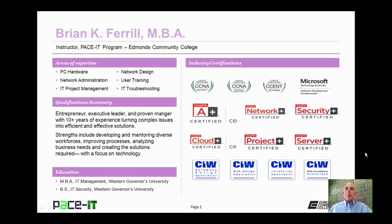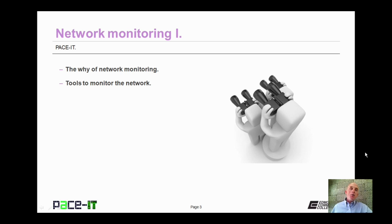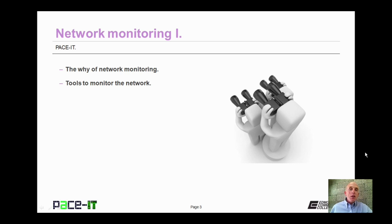Hello, I'm Brian Farrell, and welcome to PaceIT's session on Network Monitoring, Part 1. Today we're going to be talking about the why of monitoring, and then we're going to talk about tools to monitor the network. There's a fair amount of ground to cover, so let's go ahead and jump into this session.